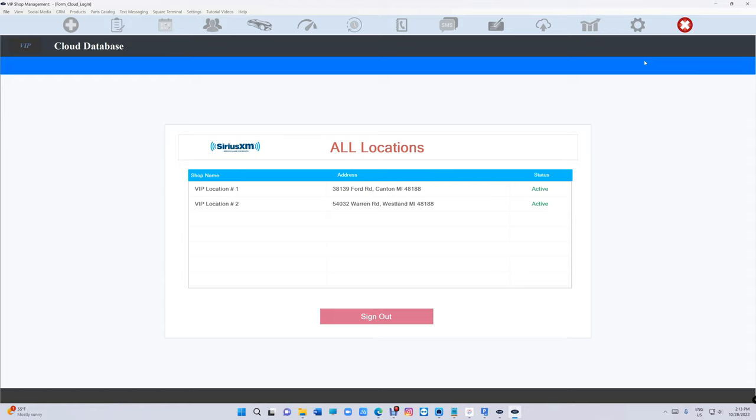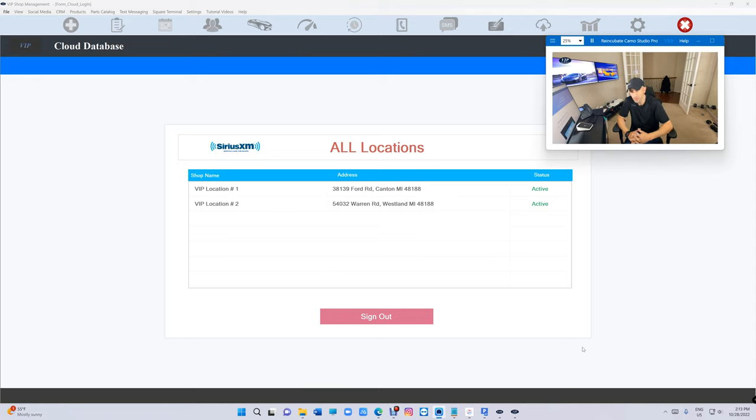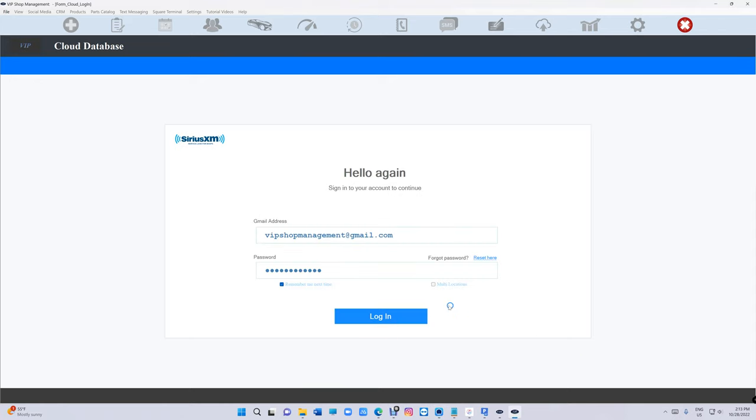That comes in handy because otherwise you're gonna need to log out and log in for five emails. That's not going to work. So that's the beauty of that.